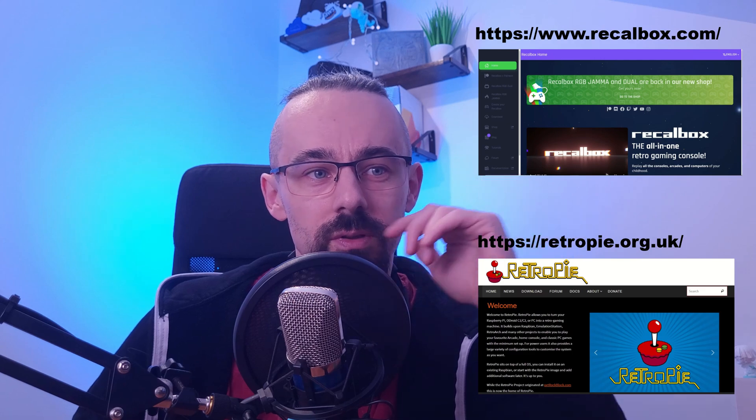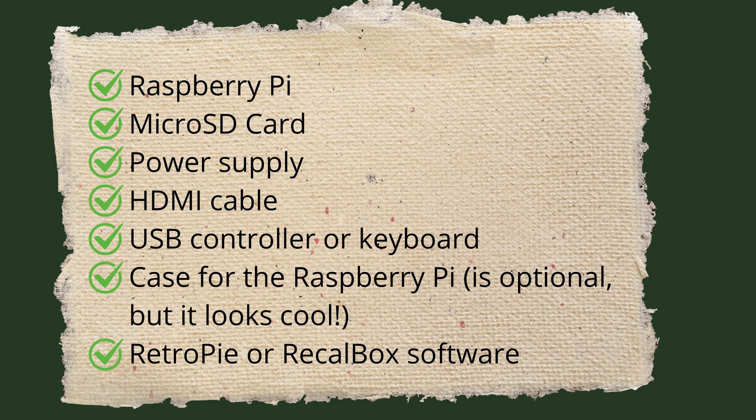Okay, got everything? Great. Let's get started.